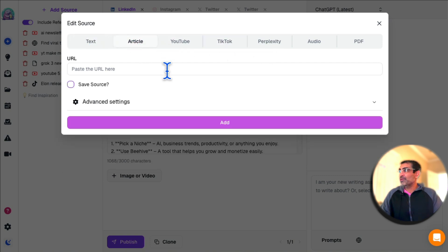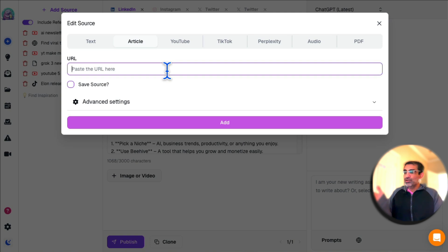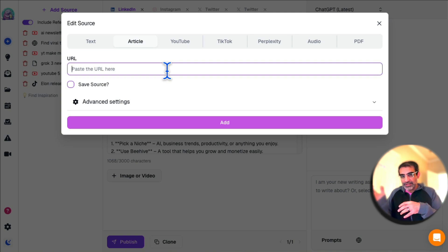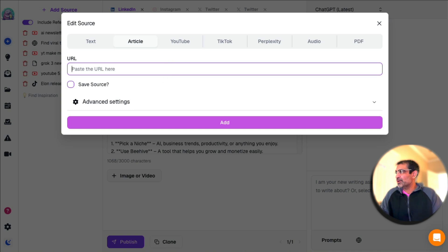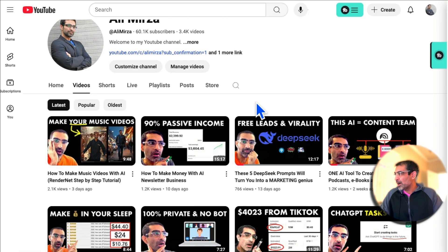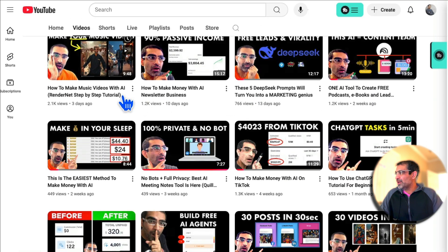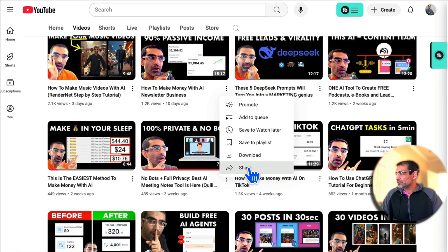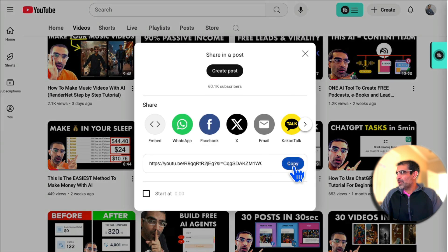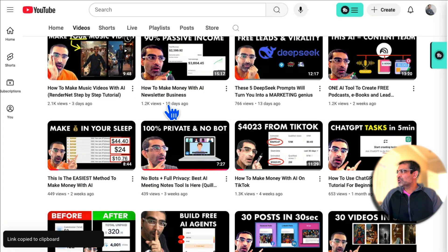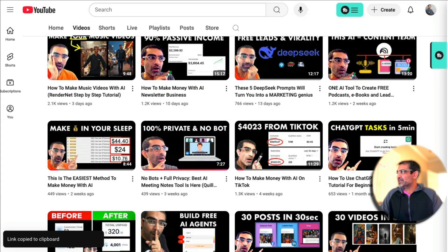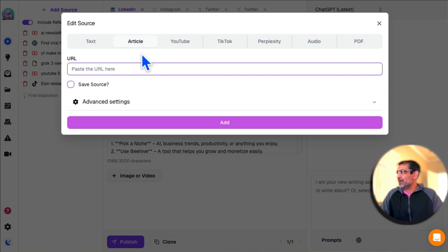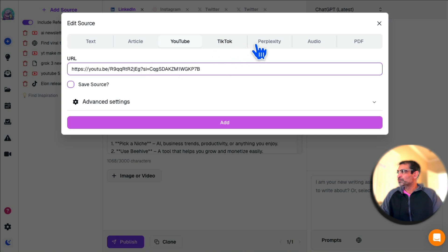Click on Add Source, and now you can add text articles, YouTube videos—imagine if you have a client who has a blog, you can convert their blog article into multiple pieces of content across different channels. Let's actually do an example. I'm going to grab a link of a video from my YouTube channel. This video is about AI newsletter business. I'm going to copy that and bring it here, paste that link.